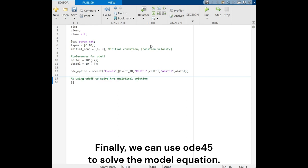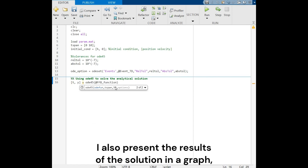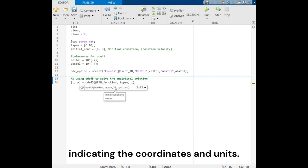Finally, we can use ODE45 to solve the model equation. I also present the results of the solution in a graph, indicating the coordinates and units.